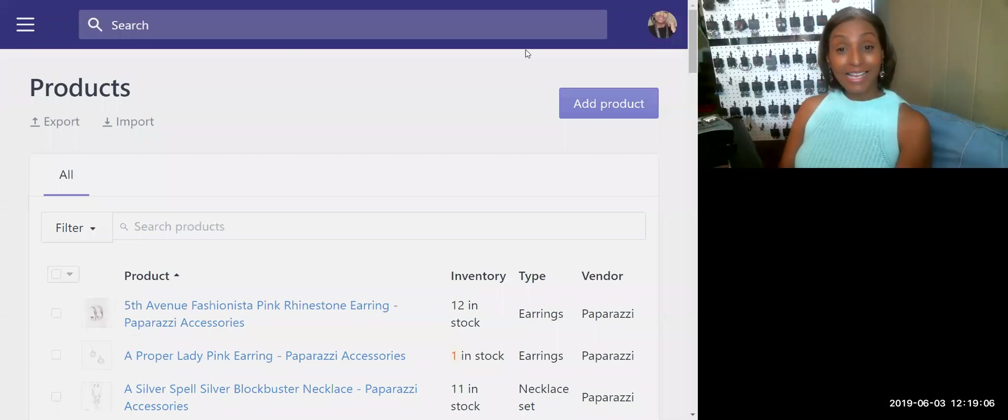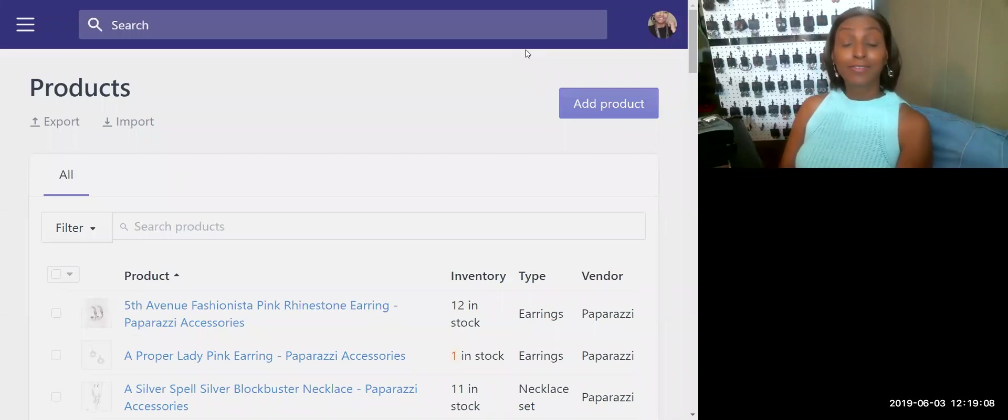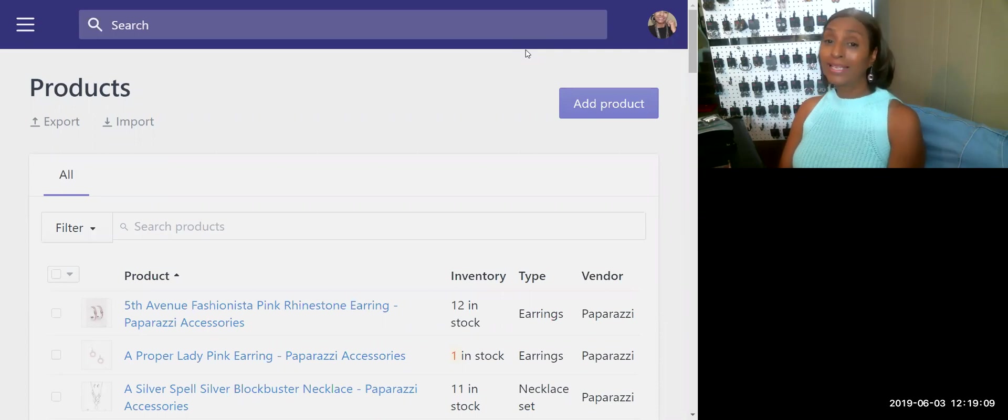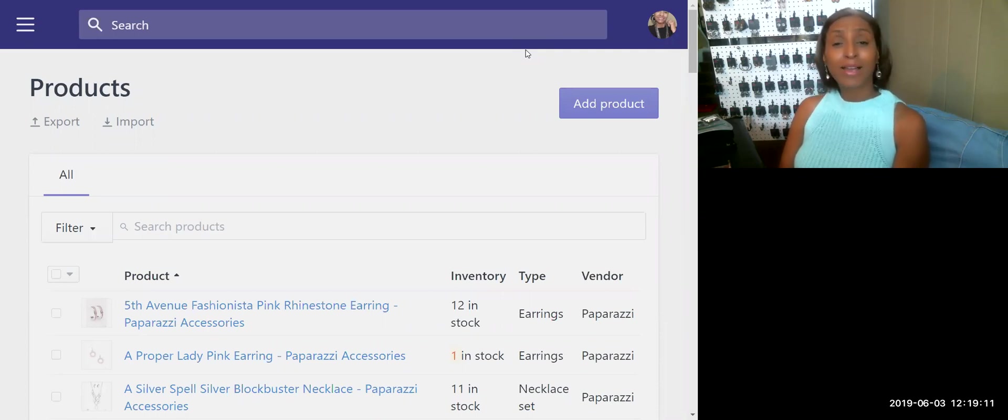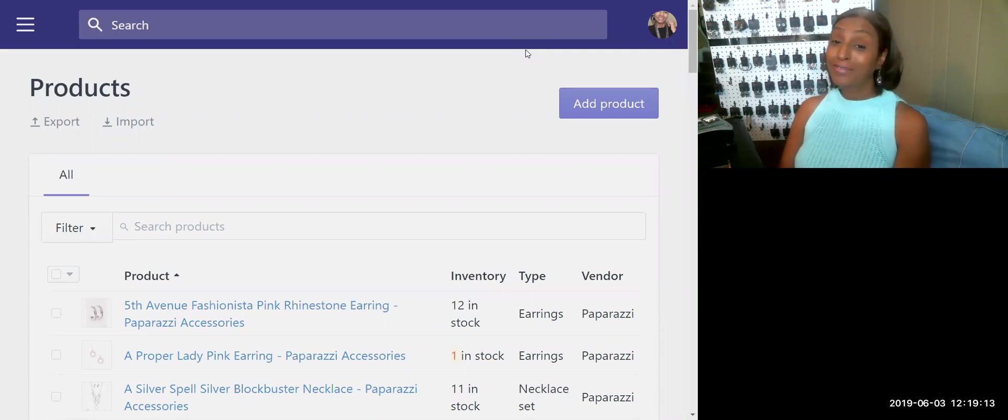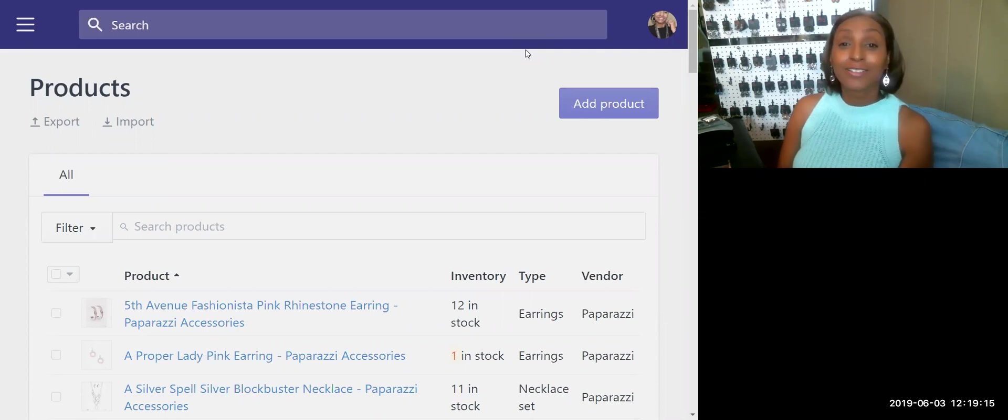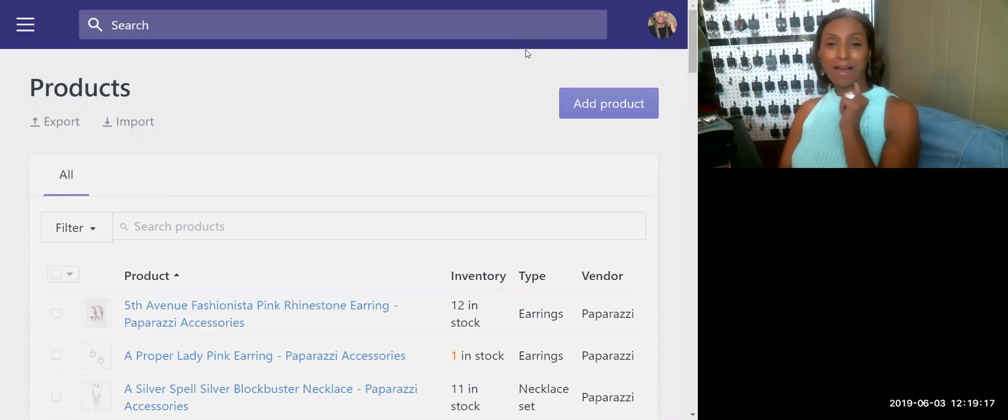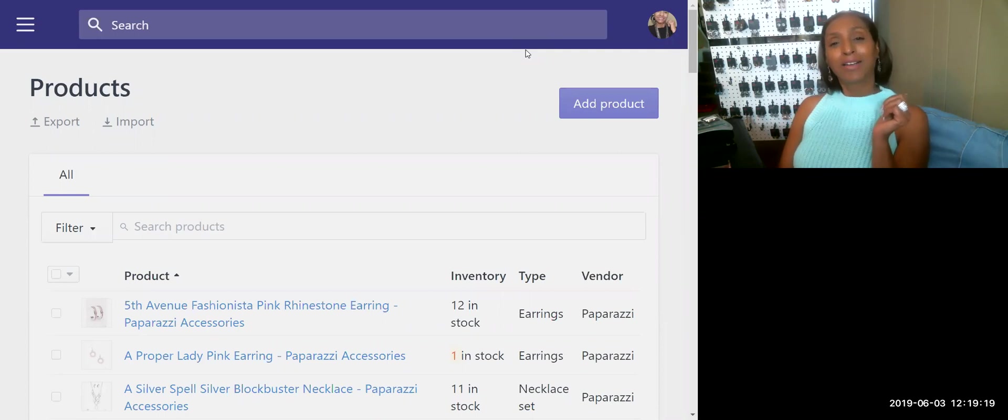Hey darlings, have you been searching the internet for a quick and easy solution to adding products to your Shopify store? If you have, you don't have to look any farther. I've got you. Let's get popping on how to add products to your Shopify website.